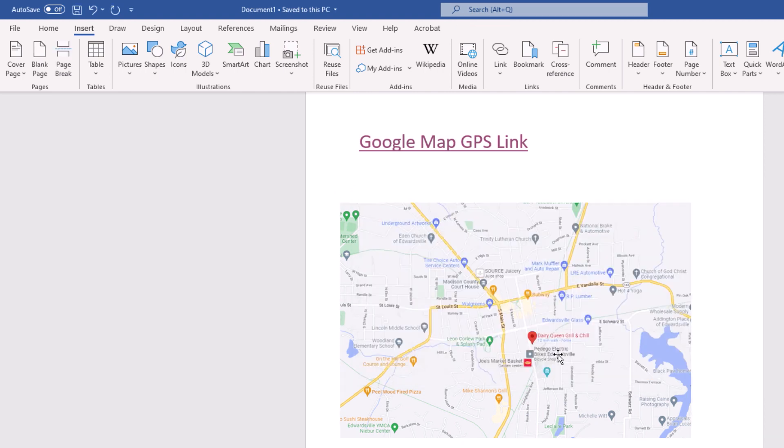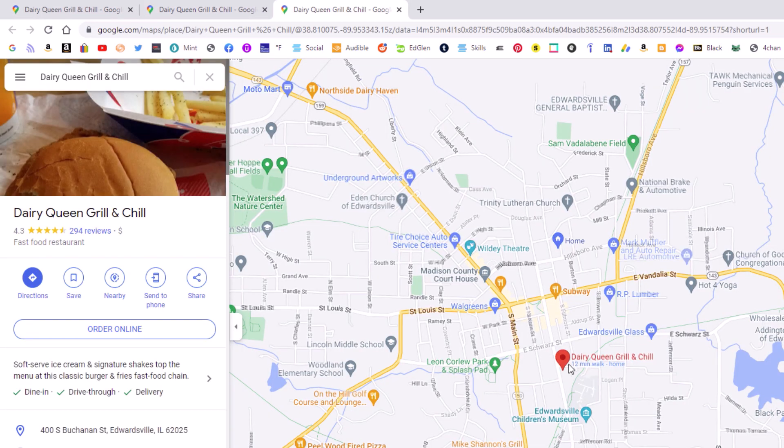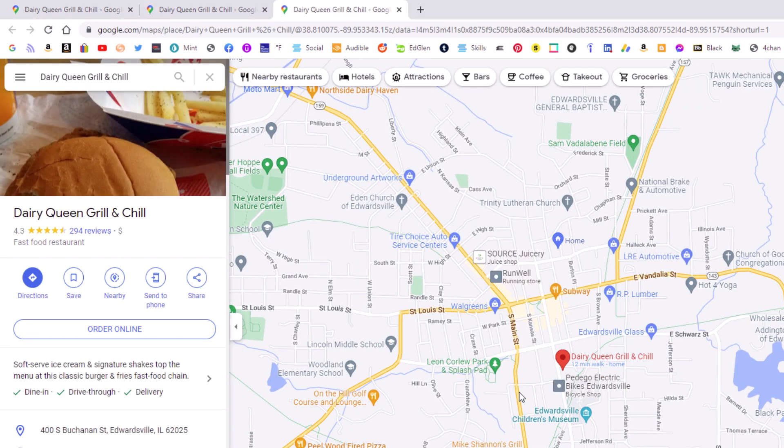Now when I hover my mouse over that image, you can see it says Control plus click to follow link. I'm going to hold down Control, click, and it takes me to my GPS coordinates.